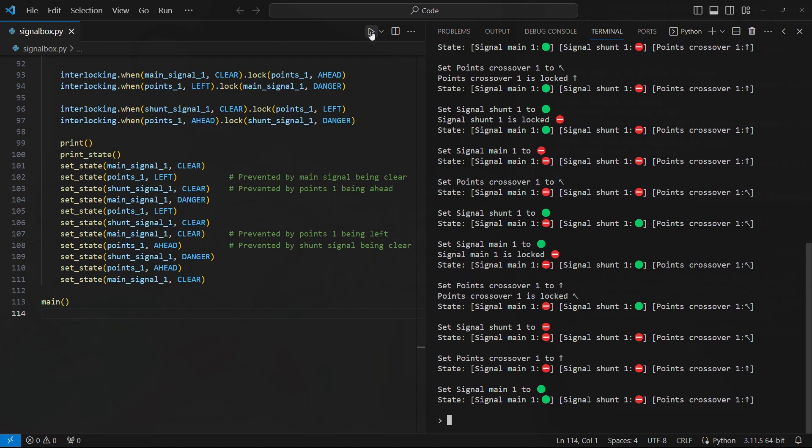It's worth noting that this program is not comprehensive. For example, it doesn't stop me from defining rules that contradict each other, or which can result in a situation where the things are locked in a state that I can't get them back out of. I have to be careful about the rules that I define.